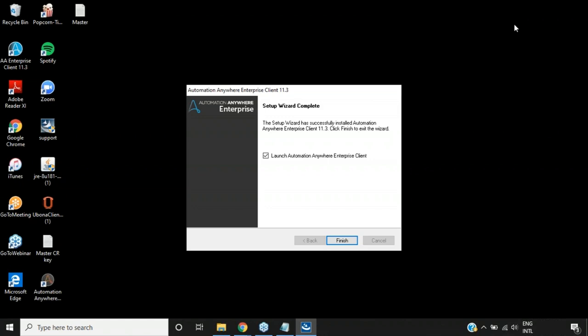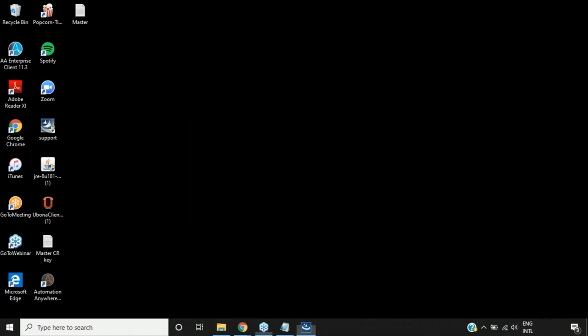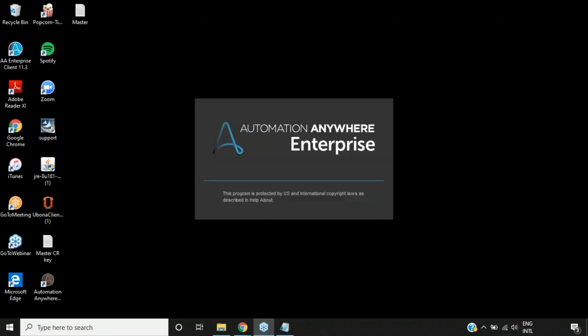Once installation is done, the setup wizard shows 'Setup Wizard Complete' and you can launch the Automation Anywhere Enterprise Client. Check the radio button to launch it and click Finish. The client will automatically start getting launched.